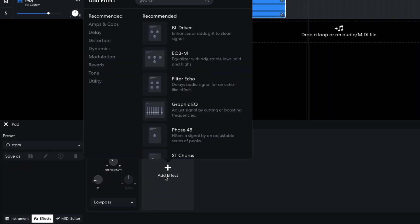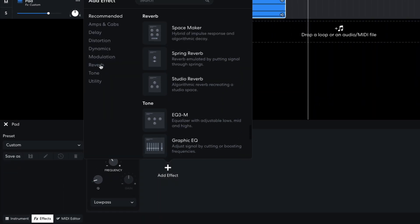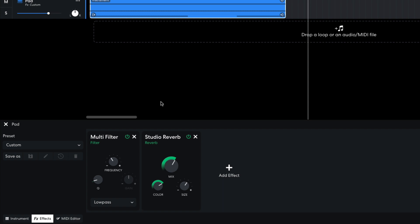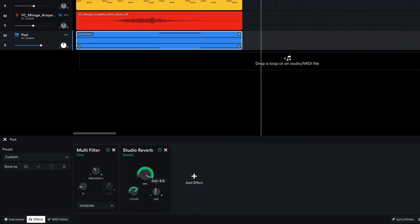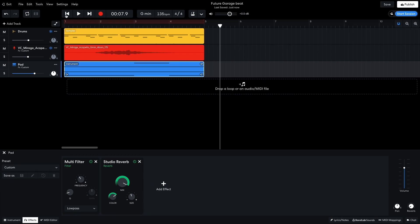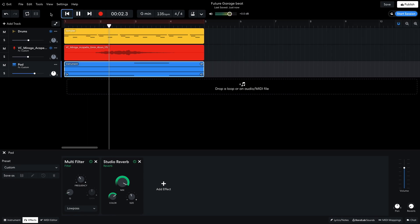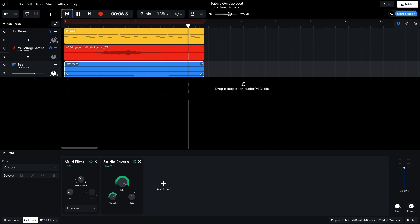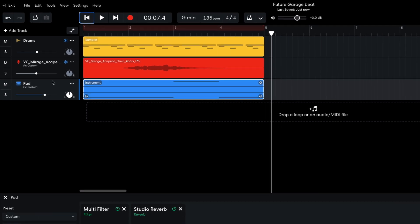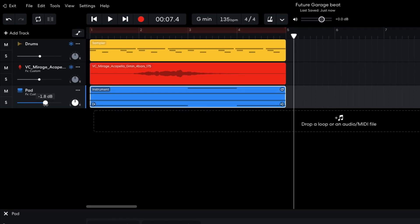I then add a reverb, Studio Reverb. Setting the mix to 10, and the size to 4.4, which gives the sound an ethereal quality. I turn this track down to minus 6dB.